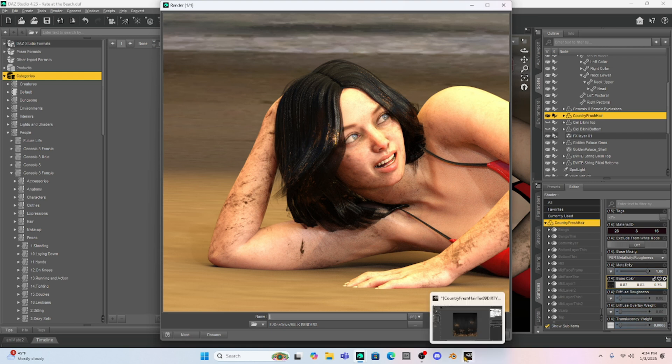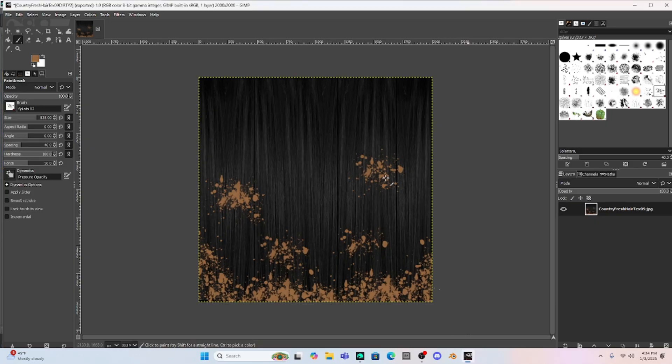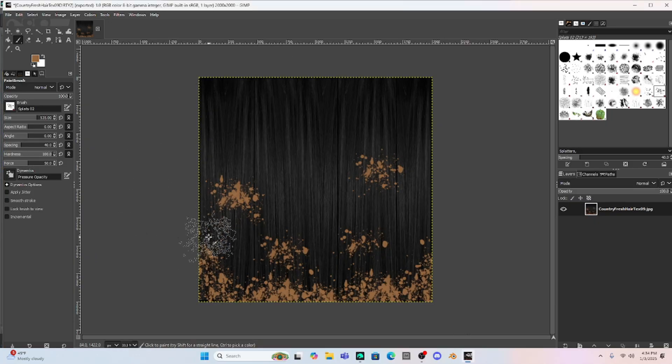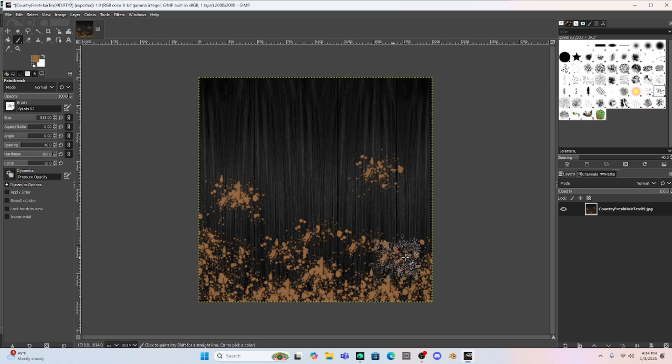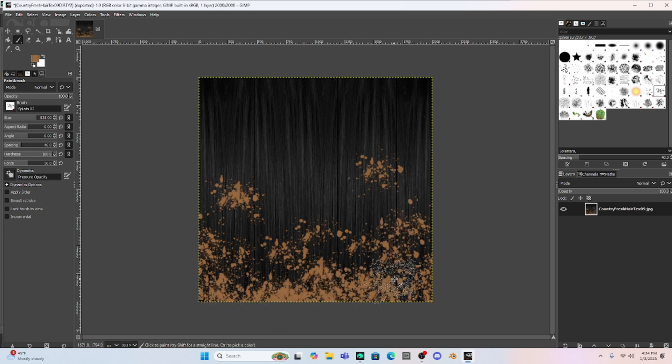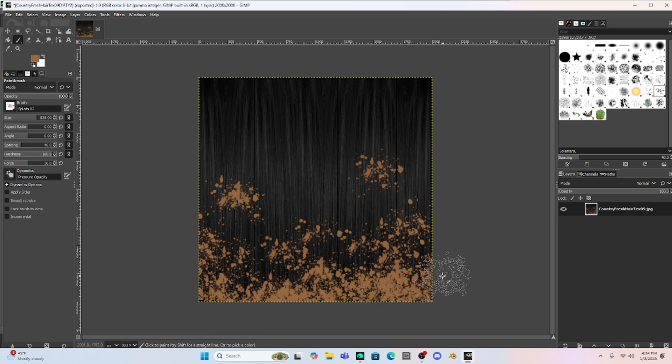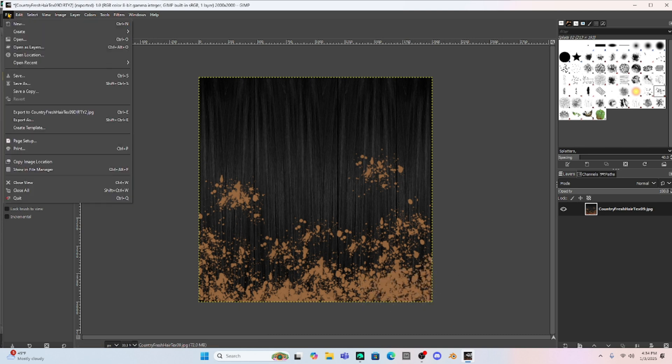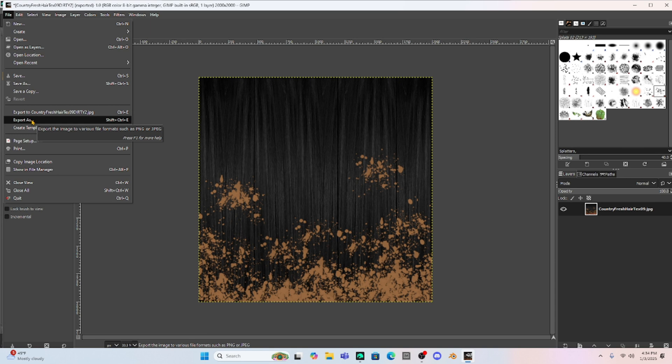We go back into GIMP. And if I add more, I don't have to do anything, but add more. Let's say we want it really dirty down at the bottom. So if I do that, as soon as I save this, it's going to be moved into Daz Studio. So remember, this is one of the perks of Daz Studio 4.23 is that they fixed this.